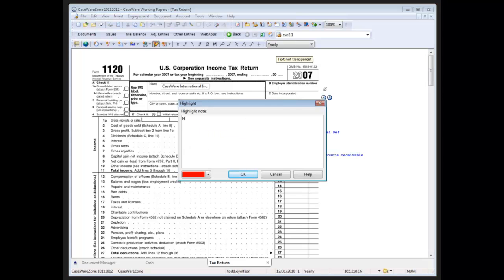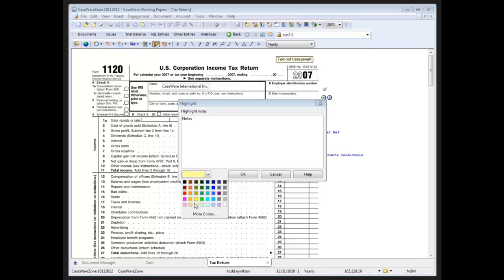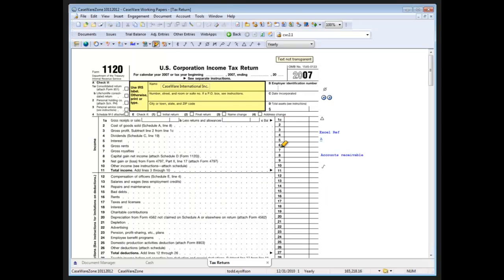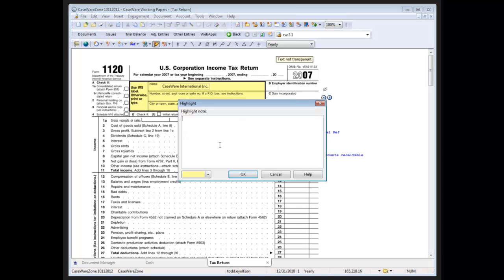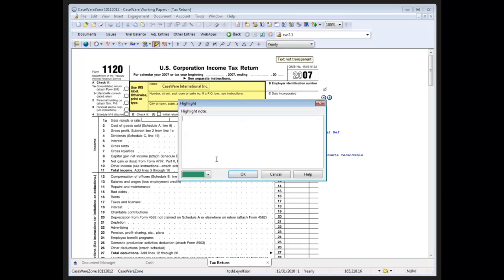And when I add highlights I can add notes as well to my highlighted area and change the colors. Well, as long as the highlighter's active I can continue creating rectangles and specifying the color and adding notes.